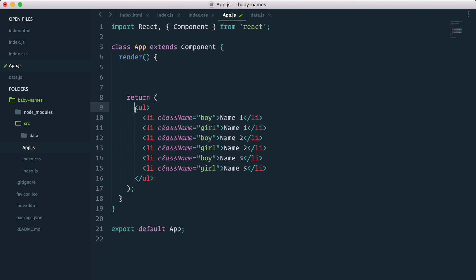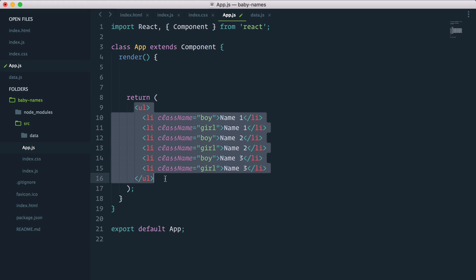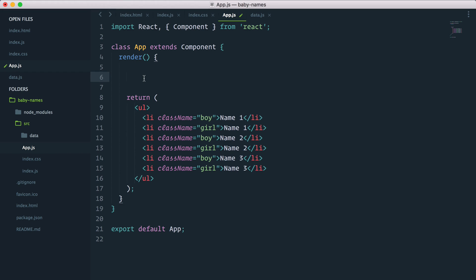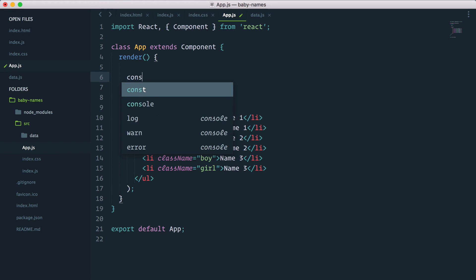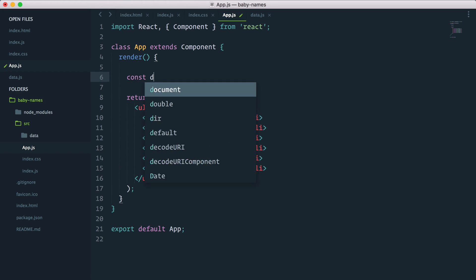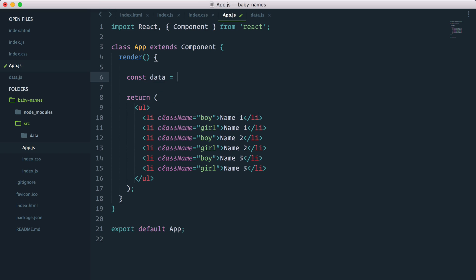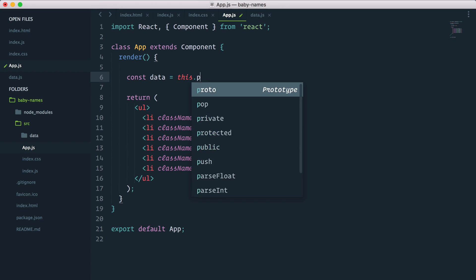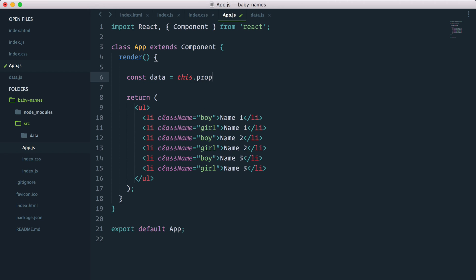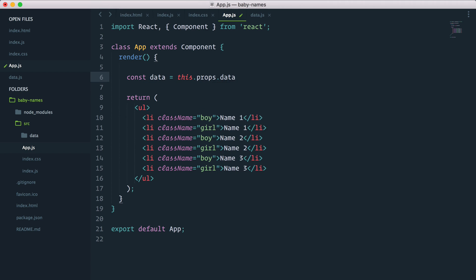I'll declare a constant data which will grab this.props.data. And if you've been doing a bit of ES6, here's destructuring for you. You can put data in curly braces and remove that and it's exactly the same. So this.props.data will be stored in data.